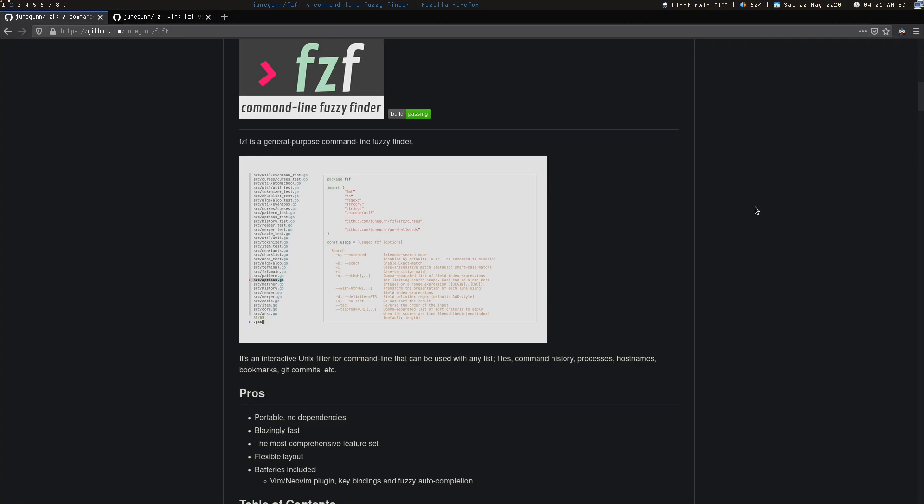Today I wanted to talk about one of my favorite utilities called FZF, which is a command line fuzzy finder, and in particular its integration with Vim.